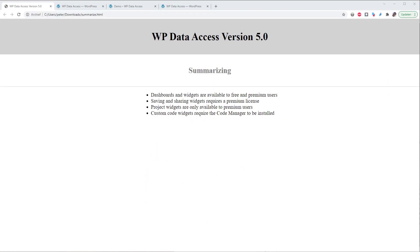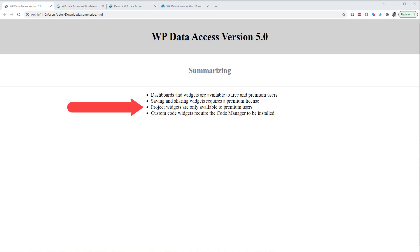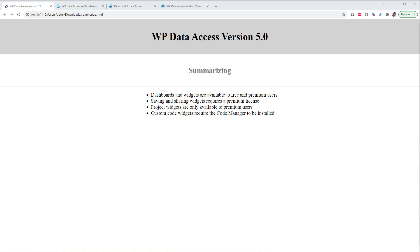Let's summarize the new features. Dashboards and widgets are available to free and premium users. Saving and sharing widgets requires a premium license. Project widgets are only available to premium users. Custom code widgets require the code manager to be installed. Upgrade to version 5 or download it if you're not using WP data access yet. And upgrade to premium, you're supporting the development team. Please use the forum if you have any questions. Thank you for watching.